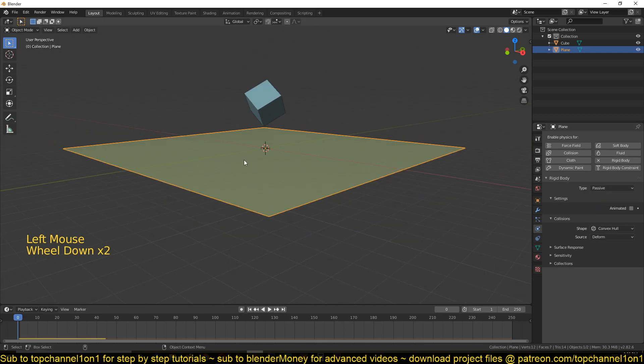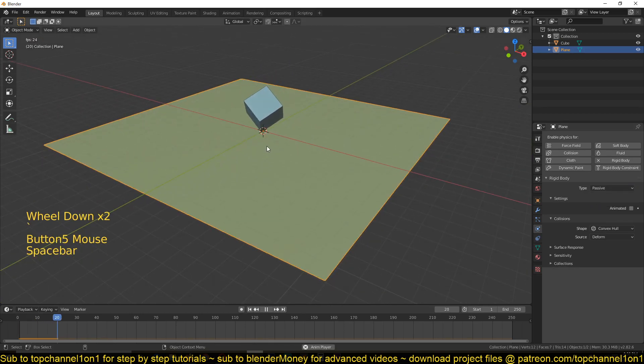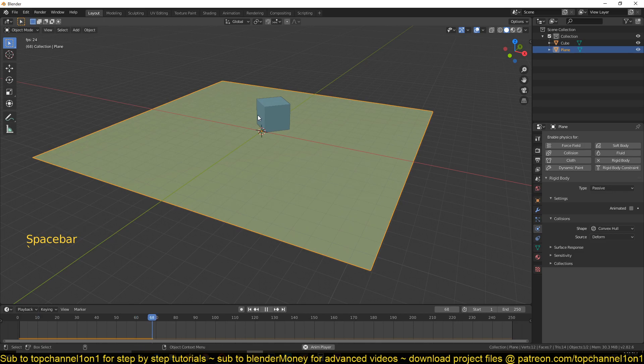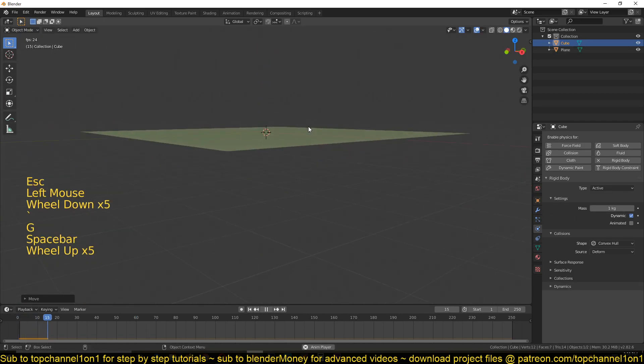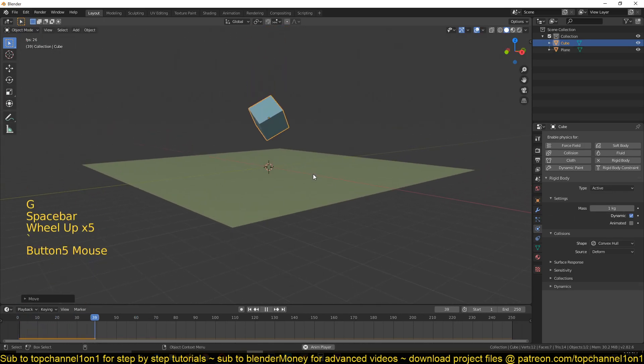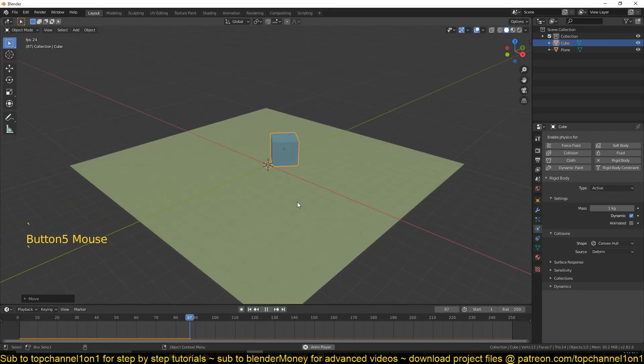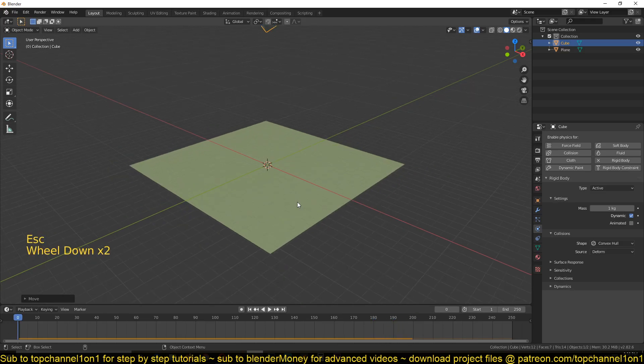So if I play back, you can see the plane is no longer moving and this is falling onto that and reacting and behaving in the same way you would expect objects to behave in the real world. So that's what we are trying to mimic here.